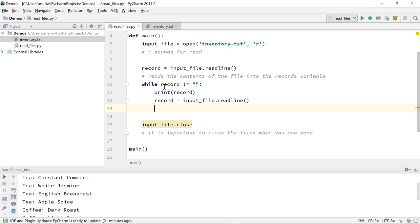So I'm using my while statement, and I'm checking to see that the next line doesn't come in empty. So as long as the next line being read in isn't blank, it's going to print the record, and then it's going to do another record input_file.readline.